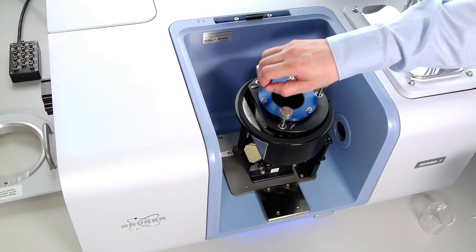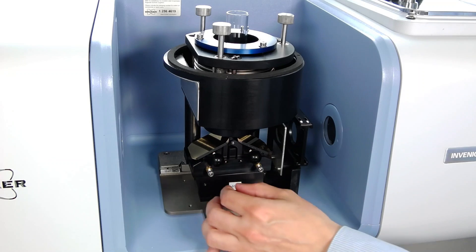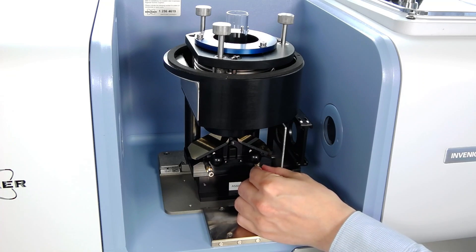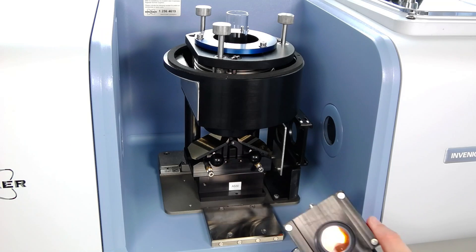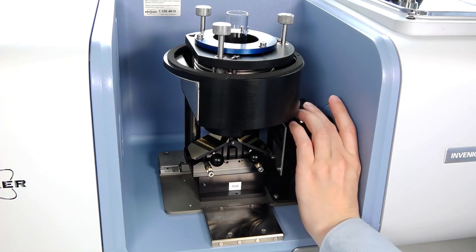It is possible to adjust the mirror by plus or minus five degrees to realize different angles of incidence and to improve the optical alignment. The alignment and signal intensity can be controlled live in OPUS in the check signal tab, where you can see how the signal channel intensity increases. At the right side of the reflection unit there is an additional slot which allows for insertion of additional polarizers or filters.